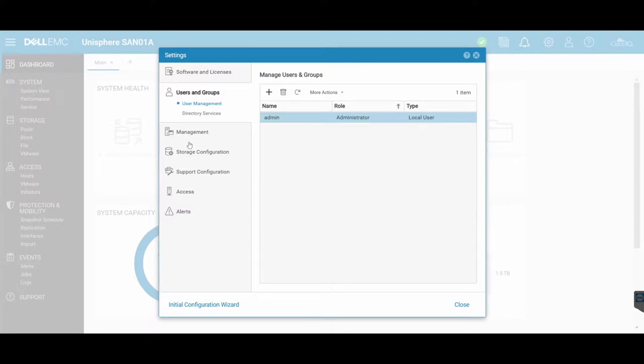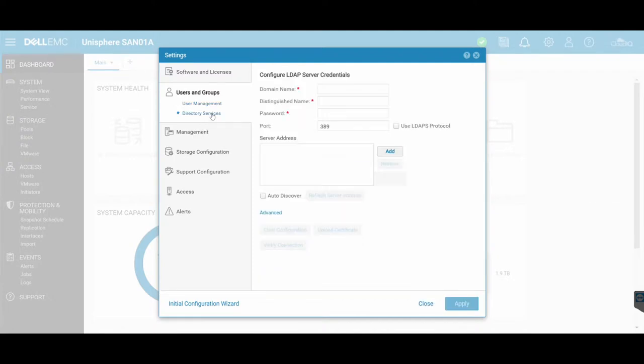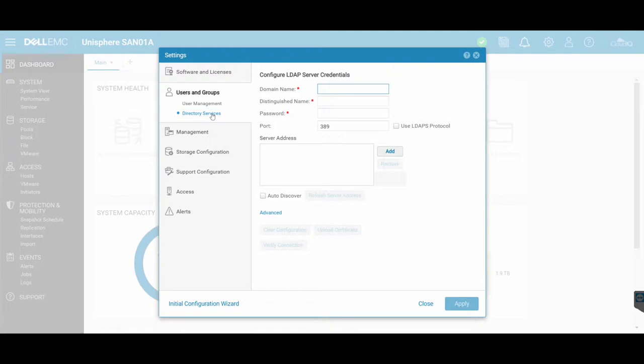Users and groups, you've got your default admin. You can add some additional users straight into here, and then directory services lets you essentially connect your SAN to Active Directory or something that uses LDAP. So Active Directory could use LDAP. You essentially bind it to your domain. You add the relevant permissions or relevant account credentials that have relevant permissions to be able to add the SAN, the Unity, to the domain directly.